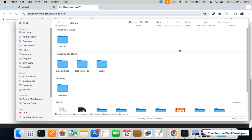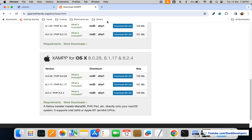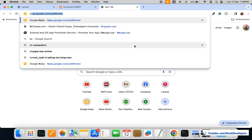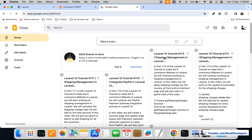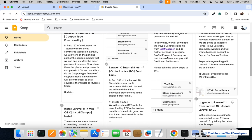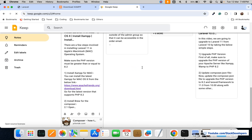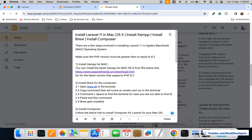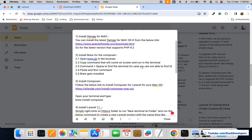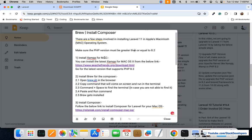After that, I'll make sure that Composer is installed. There is a website for that, and you can also check the video description for the steps. I'm going to show you the steps as well — these steps are written in the video description so you can simply follow them to install Laravel 11.